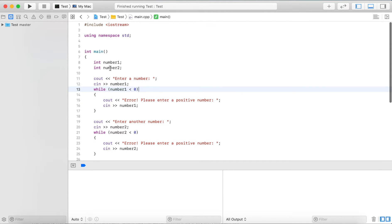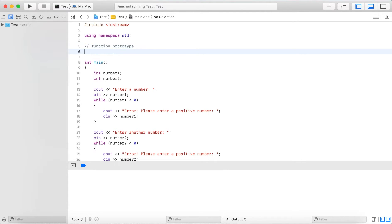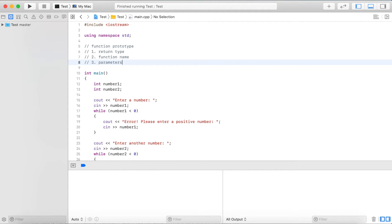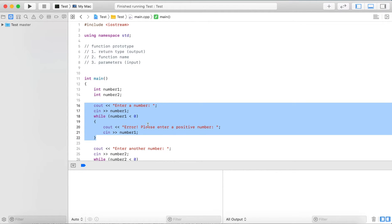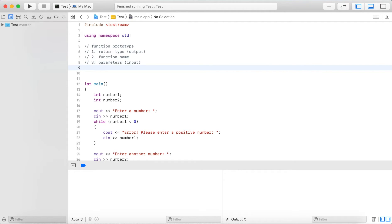Let's define a function prototype. The function prototype has three parts: the return type, the function name, and a list of parameters. Parameters are essentially the input to a function - what we pass to it. The return type defines the return value, or the output of a function. We'll call this function 'getPositiveNumber' or 'readPositiveNumber', since we're reading something from the user.